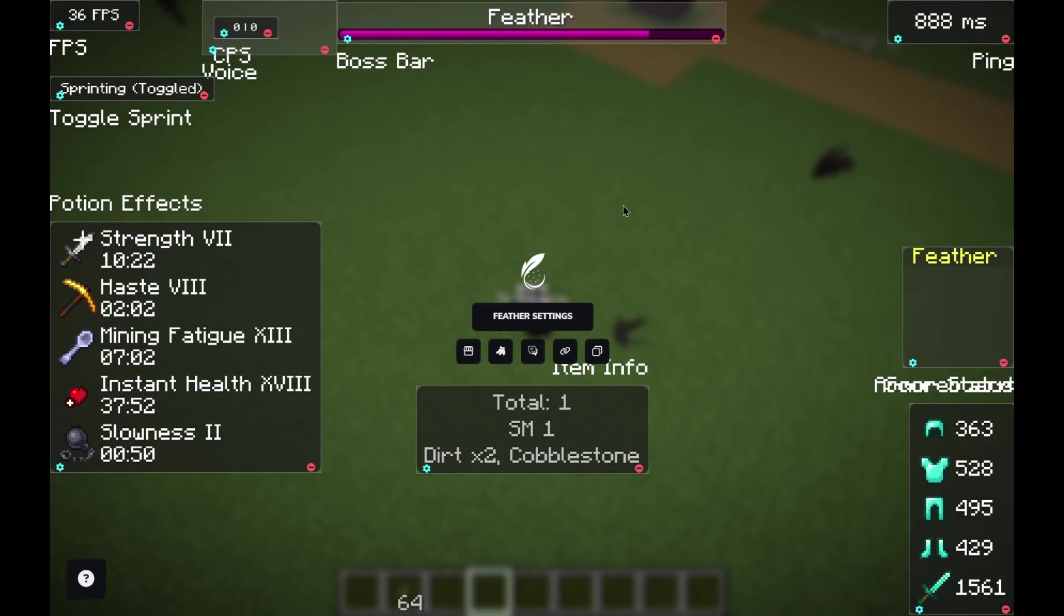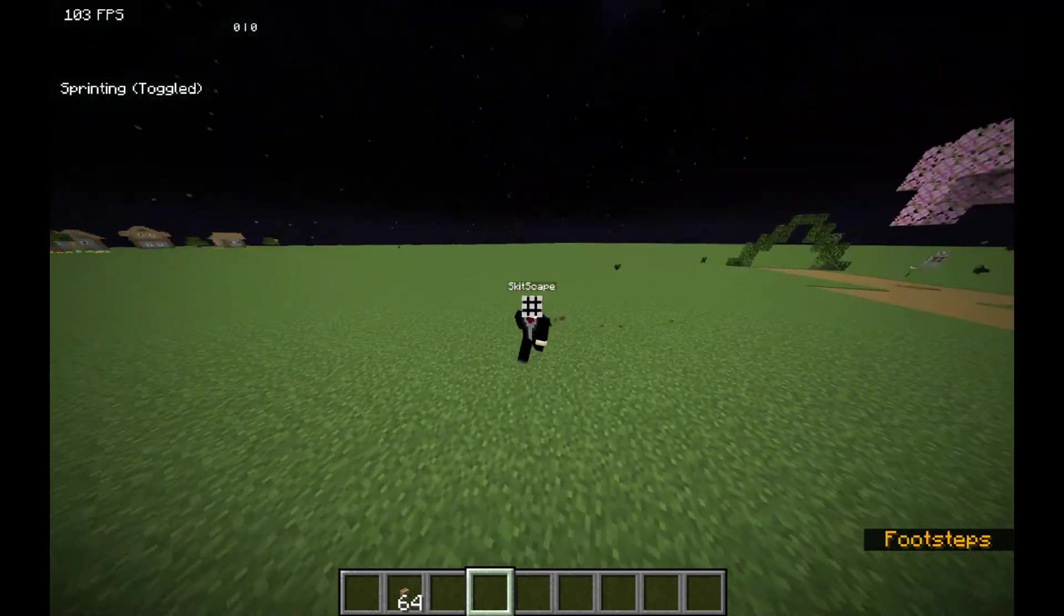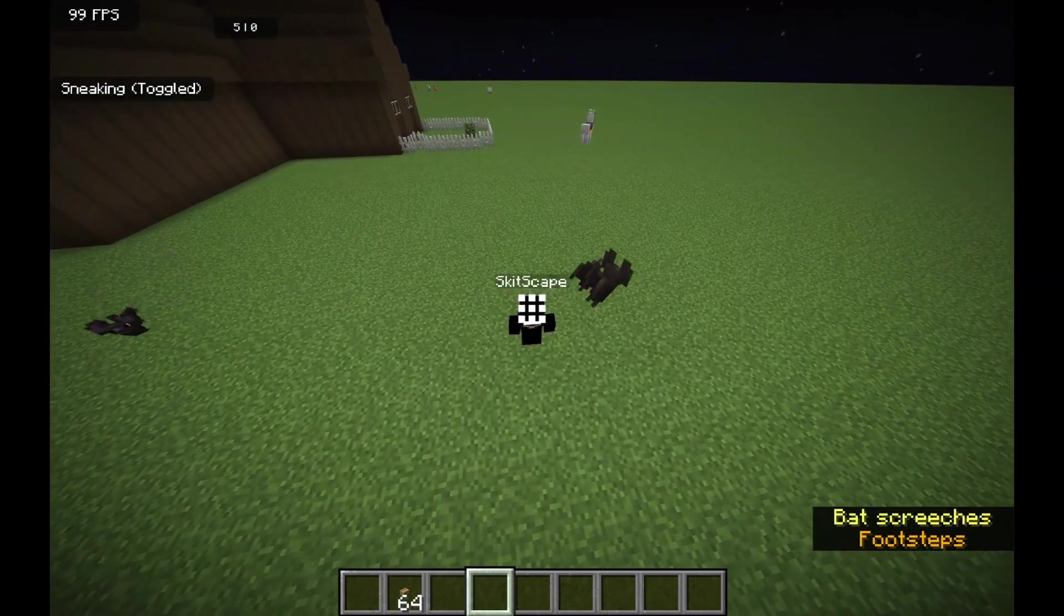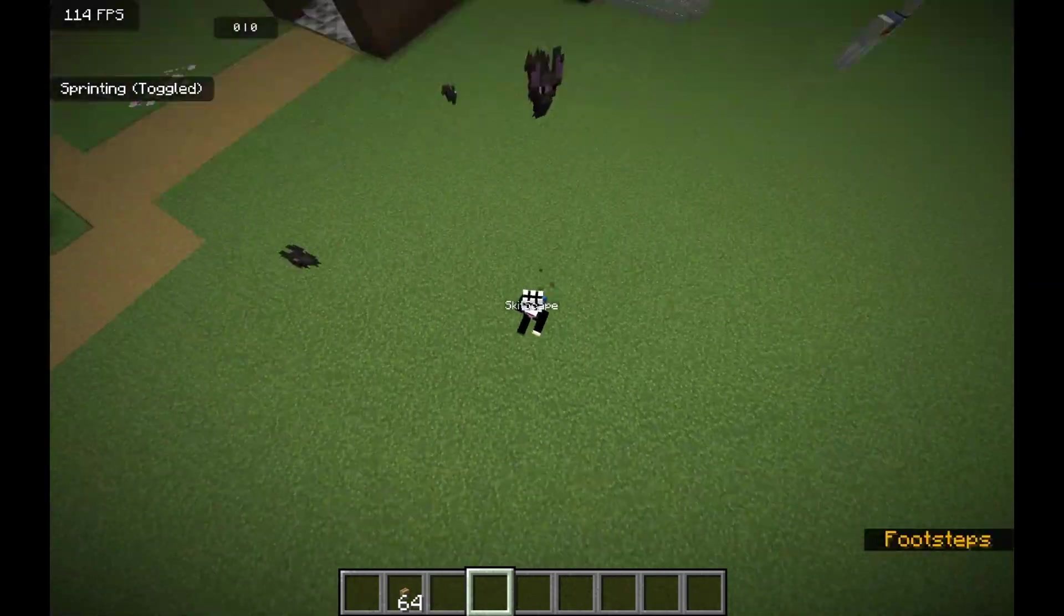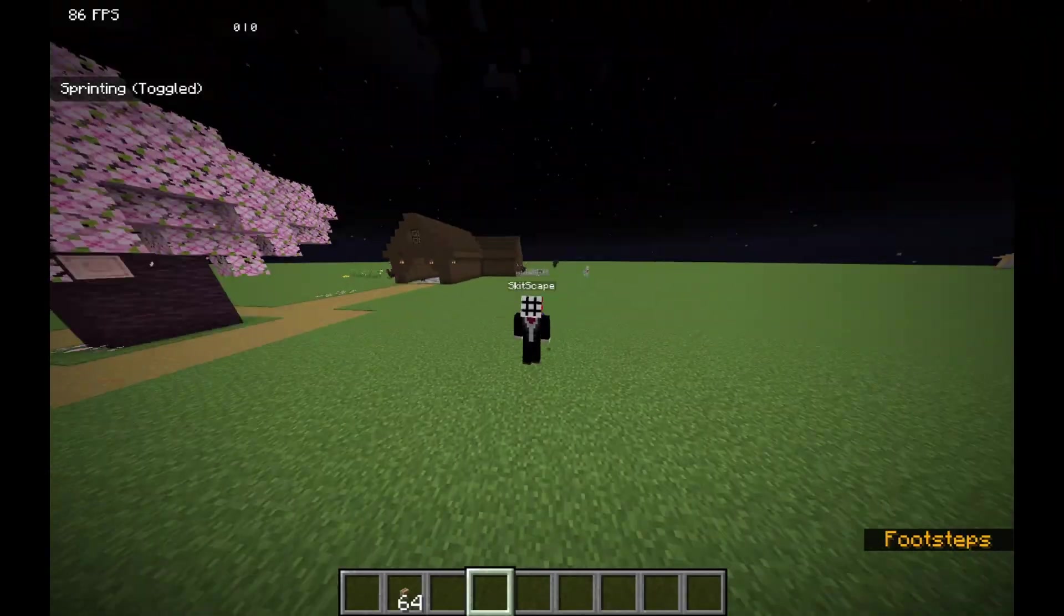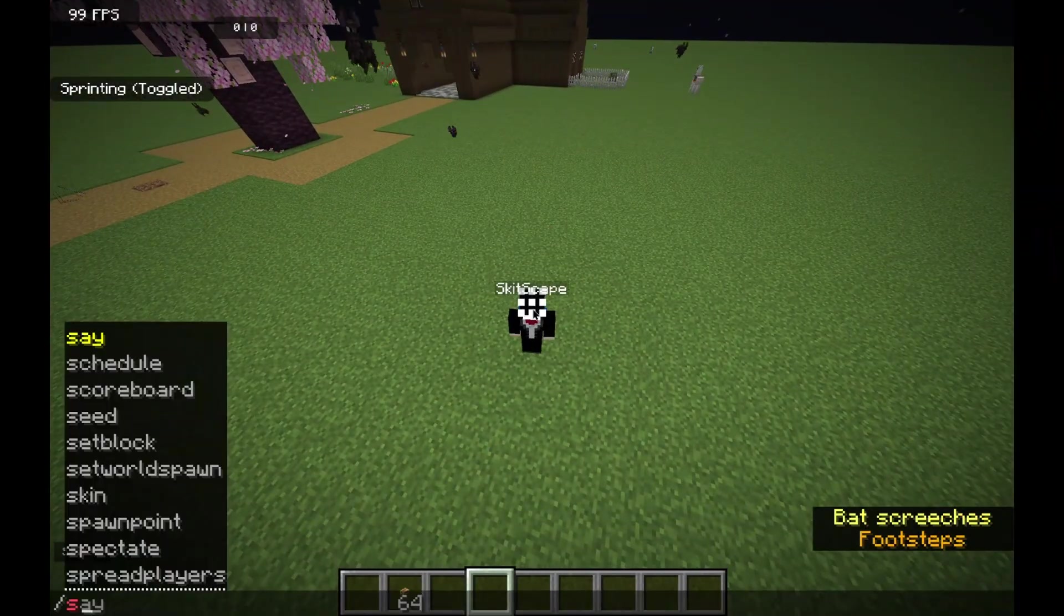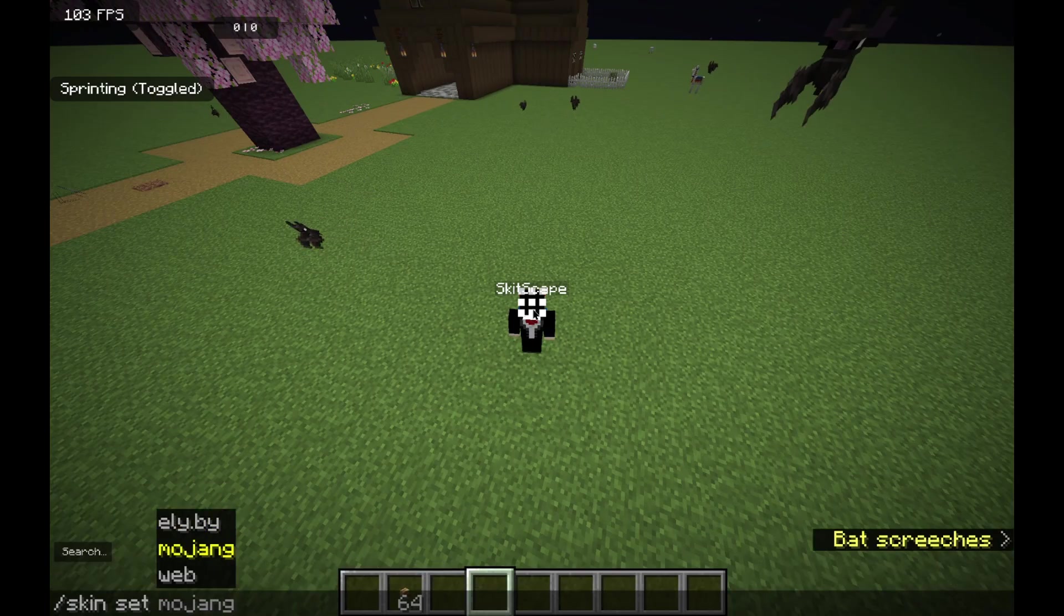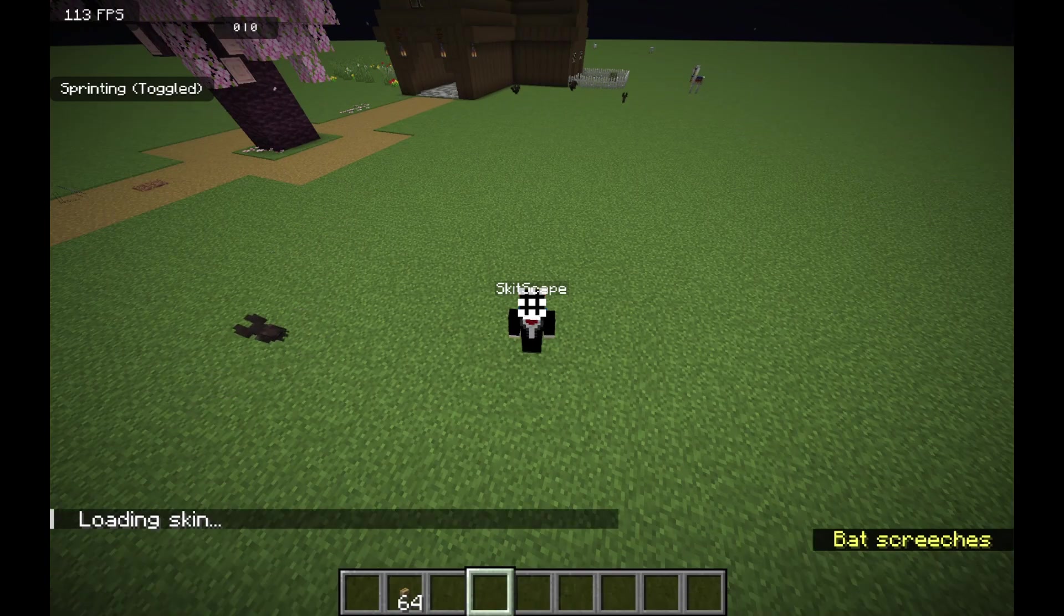You followed all the steps, you should now have Feather Client running perfectly on T-Launcher or any cracked launcher you're using. If something doesn't work, maybe it crashes or doesn't show up, double-check your Minecraft version, make sure you install Fabric correctly, and confirm that Feather is in your mods folder. Nine times out of ten, that'll fix it.